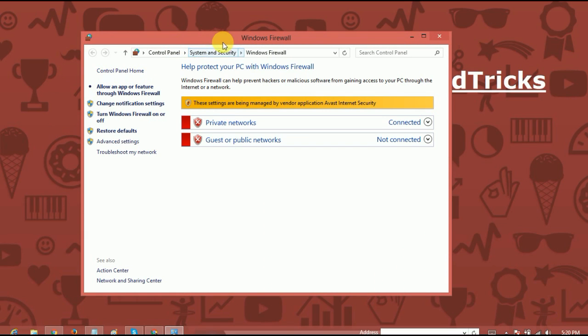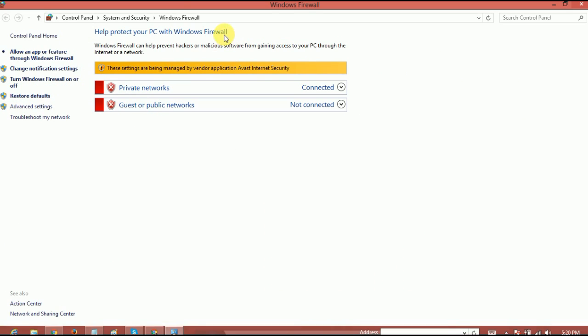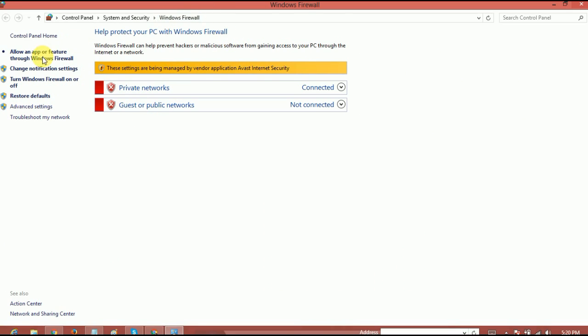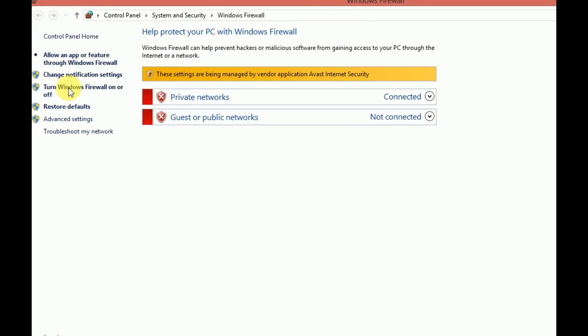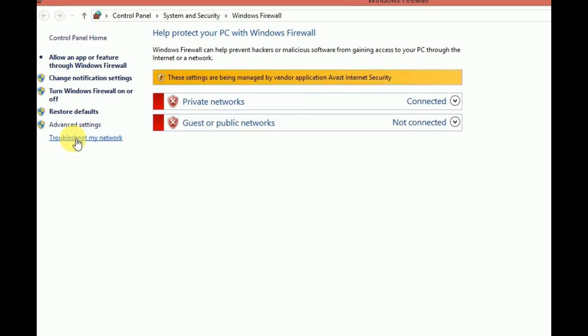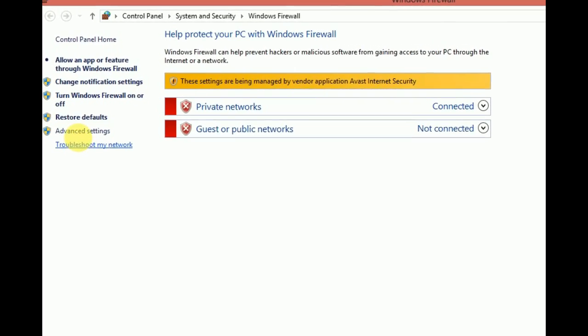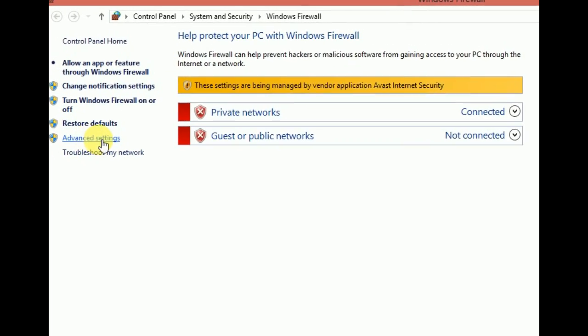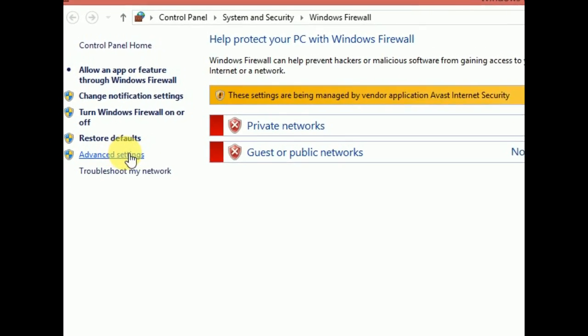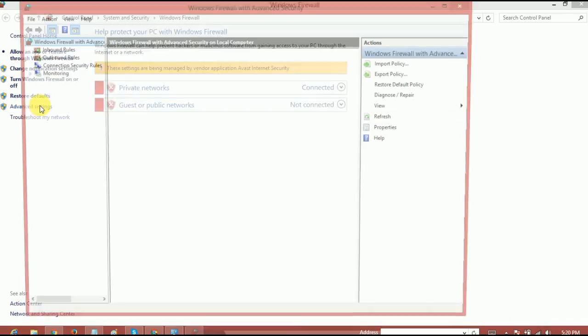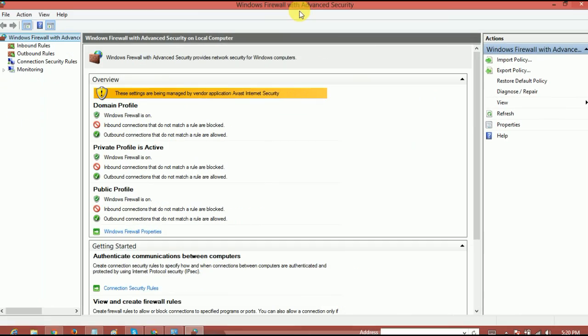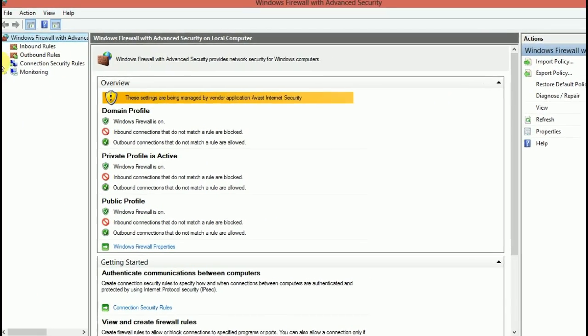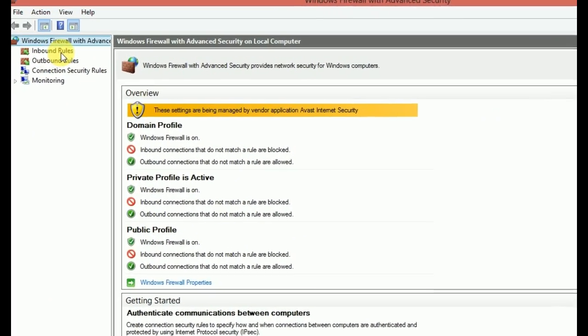All right. Now, once this window come up, just maximize it. And here you'll find an option called advanced settings right here on the left side. Right.